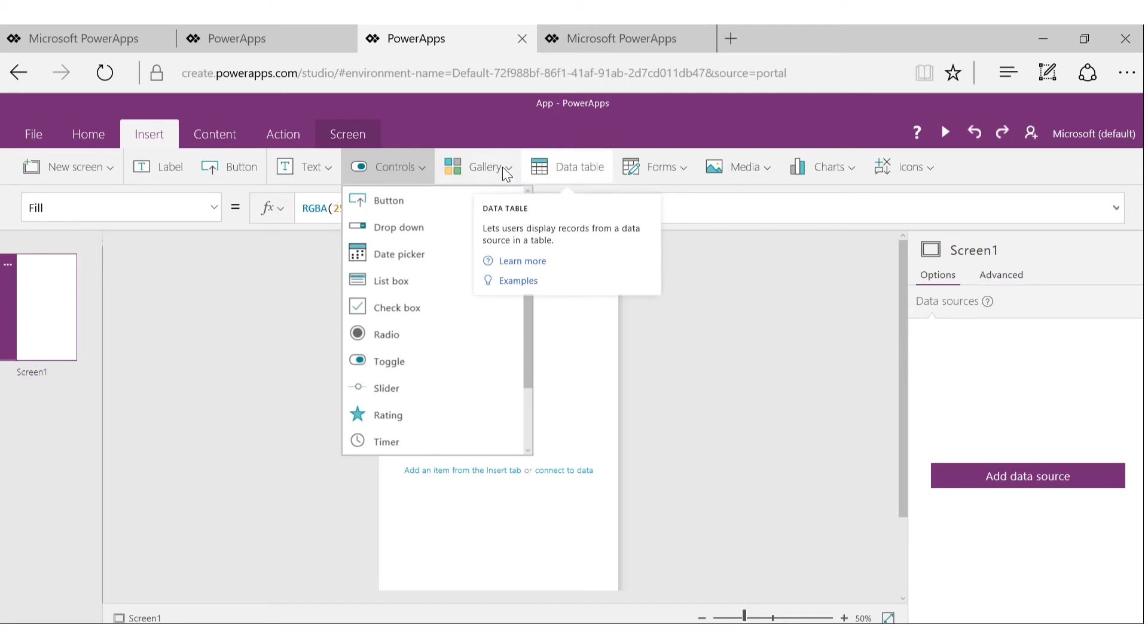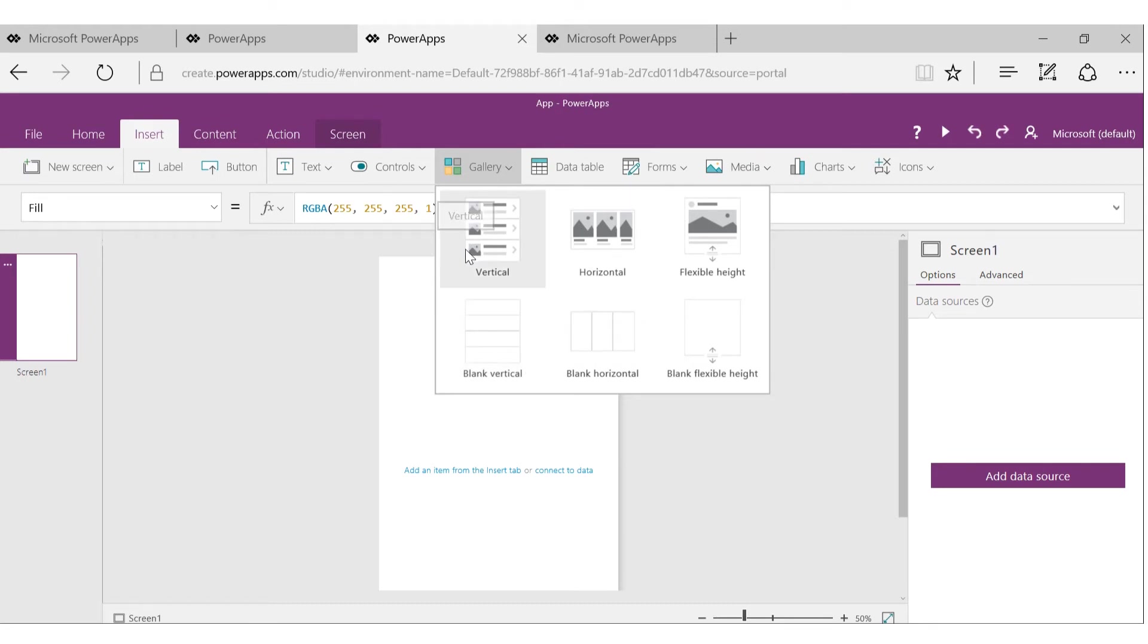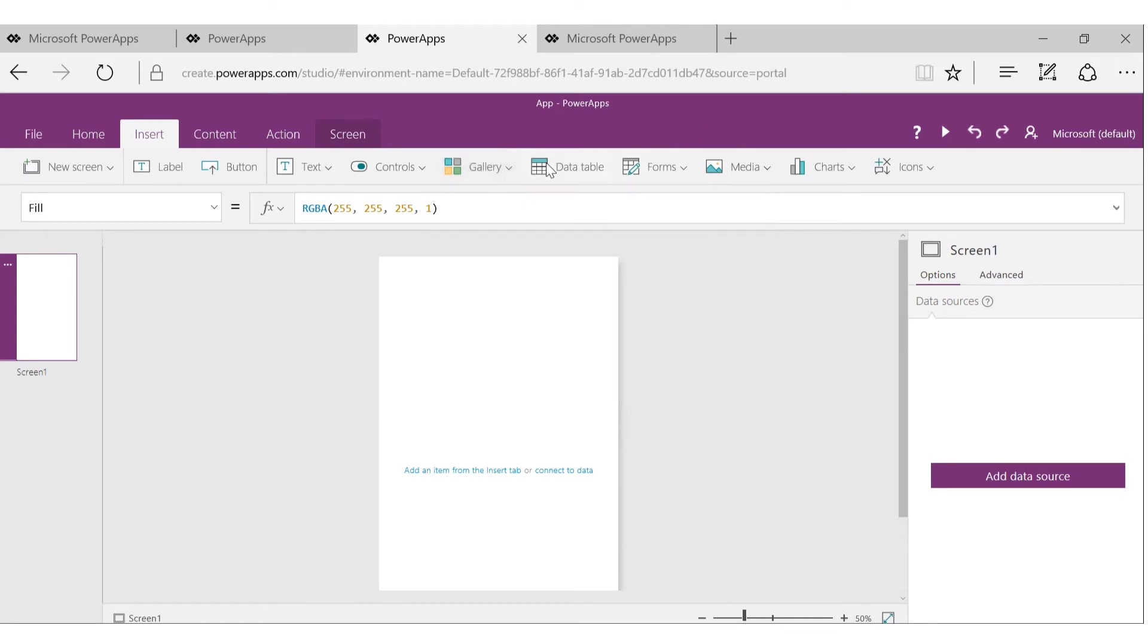Here they will look familiar to you for anyone who has used any app. Gallery - think of this as a grid or list of things that you want to show from a table or some other data source. Data table is like a table of data in a more tabular way.